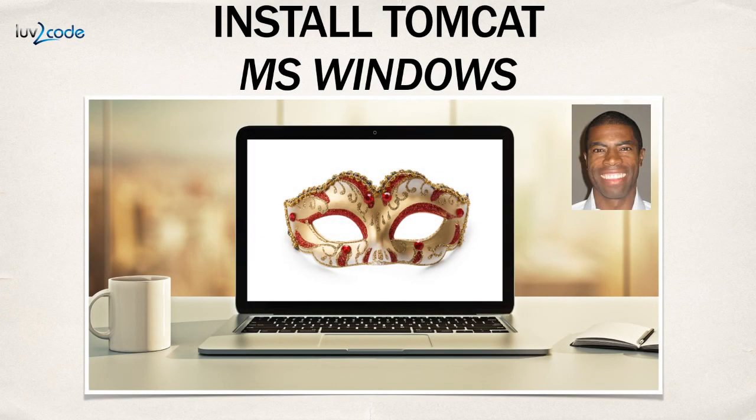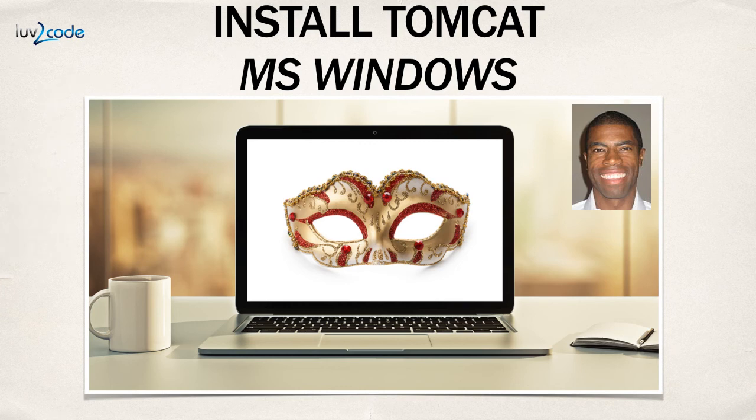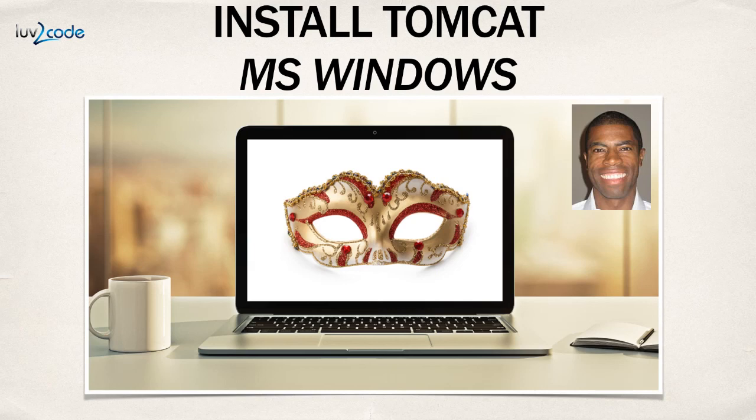Now we were successful. We were able to download Tomcat and install it and then also go through the process of verifying our installation. Finally, we went around and took a look at some of the configs and also looked at the services control panel. Good job so far.